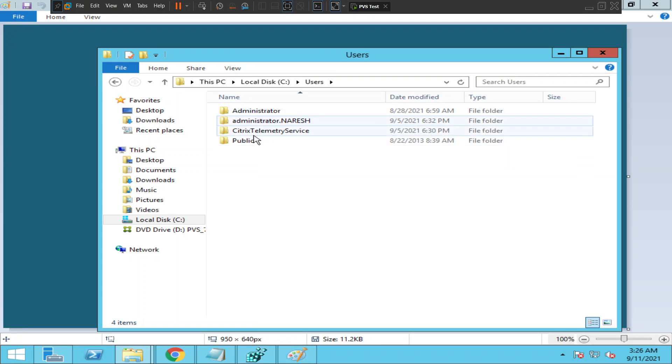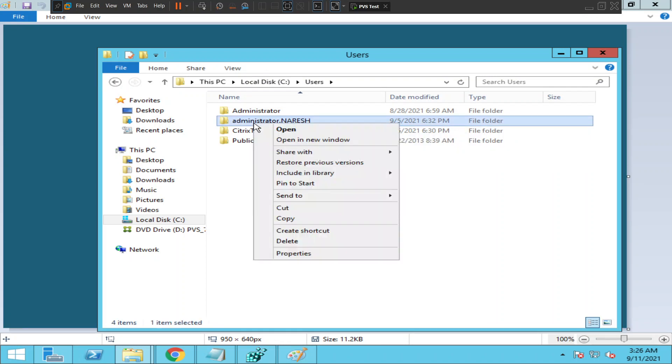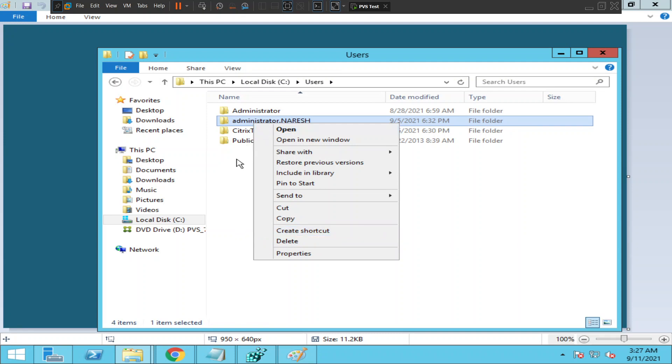Once you find the user information, all you need to do is right-click on it and rename it. Once you rename this particular profile, you can ask the user to connect to the application once again and see how it goes.